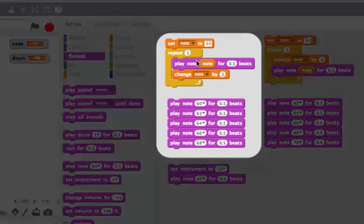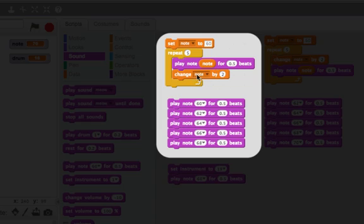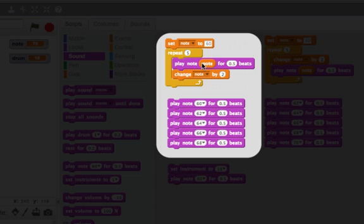So here we go. Let's look at this first one, where I set the note to 60. And then the first note that I play is 60. And then I change the note by 2. So that's like this set of scripts. I'm going to play 5 notes. I start with 60. I change it by 2.